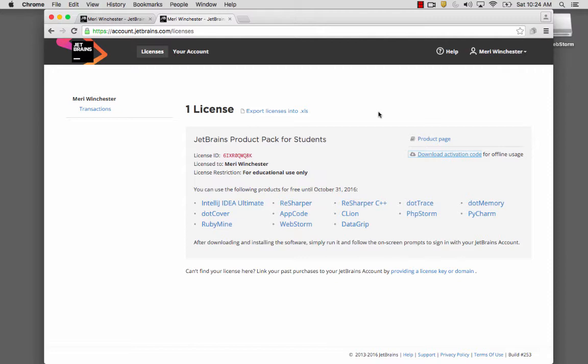We're going to use JetBrains WebStorm for this class. It does cost, but their licensing for students is free.